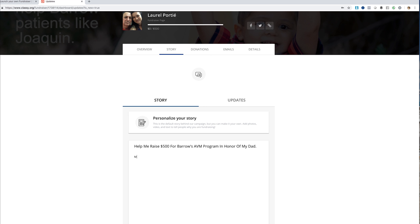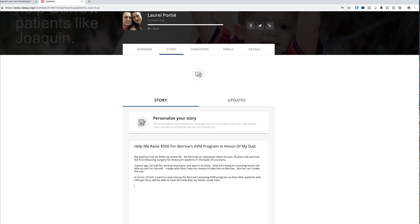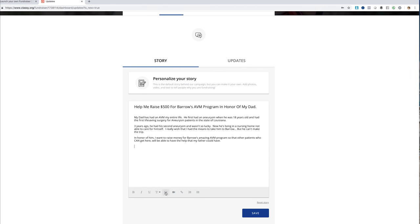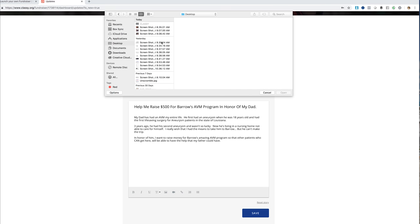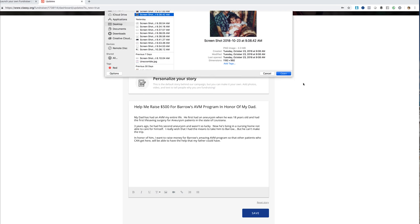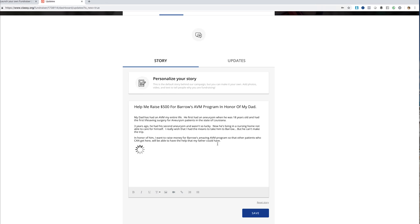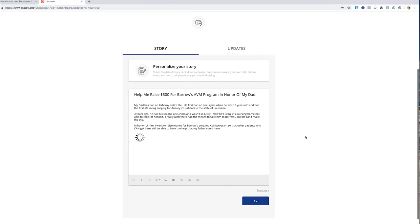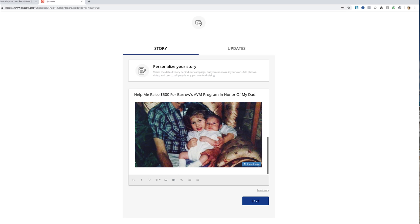My dad has had an AVM my entire life. The editor allows you to do pictures, so we can upload some more images. I'll go to my desktop where I saved a couple of photos of me and my dad. Use something that's really going to grab people's emotions. You can even insert a video, which is really cool, and there are different things you can upload — links and other content.